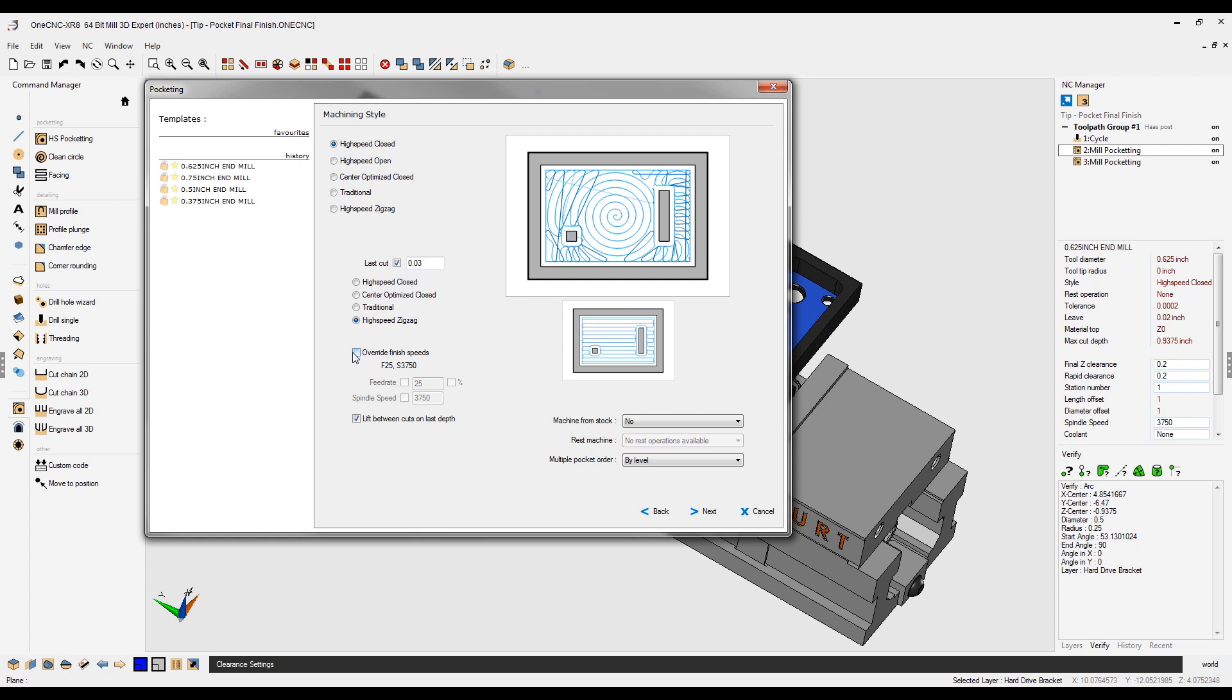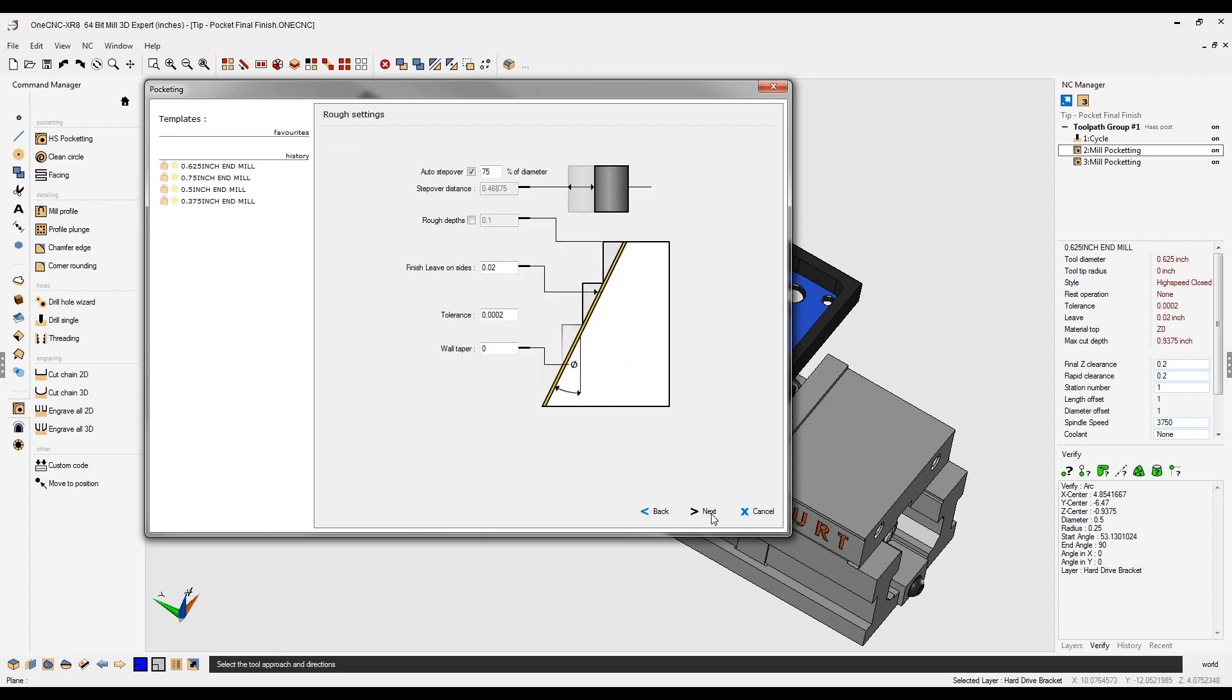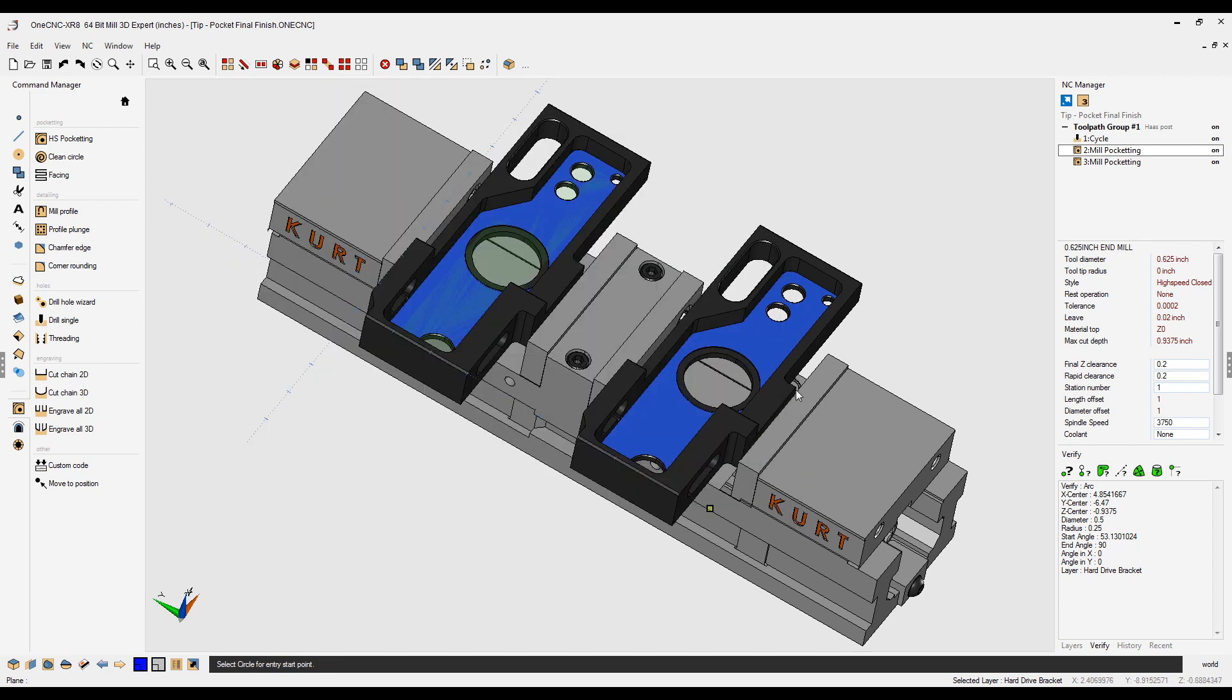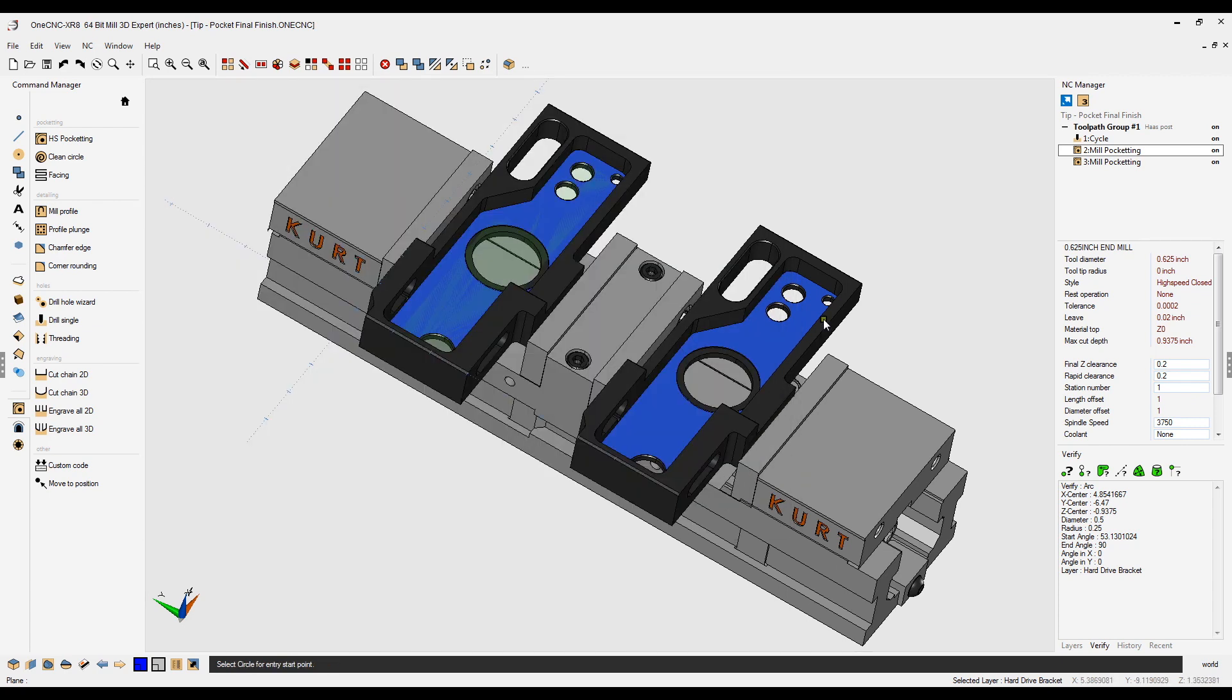Also notice how you can override the original speeds and feeds if you want to for this finish pass. I'm not going to do this right now. I'm going to leave that unchecked. Let's just click next and push all the way through and hit finish.